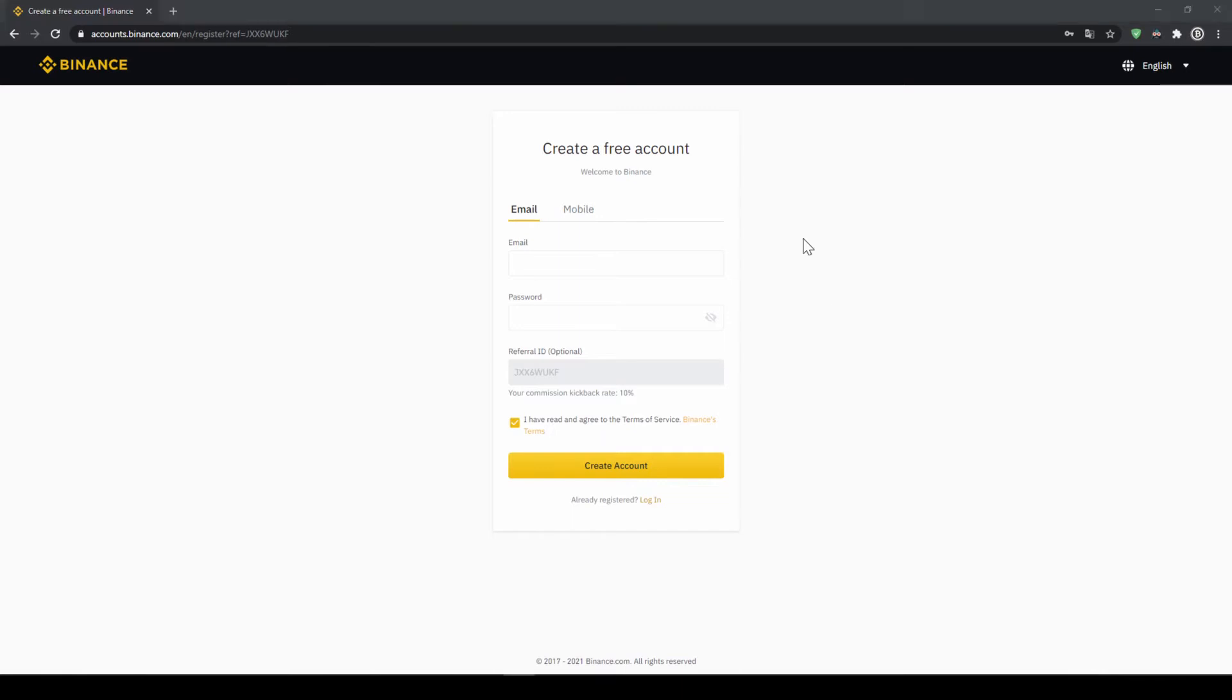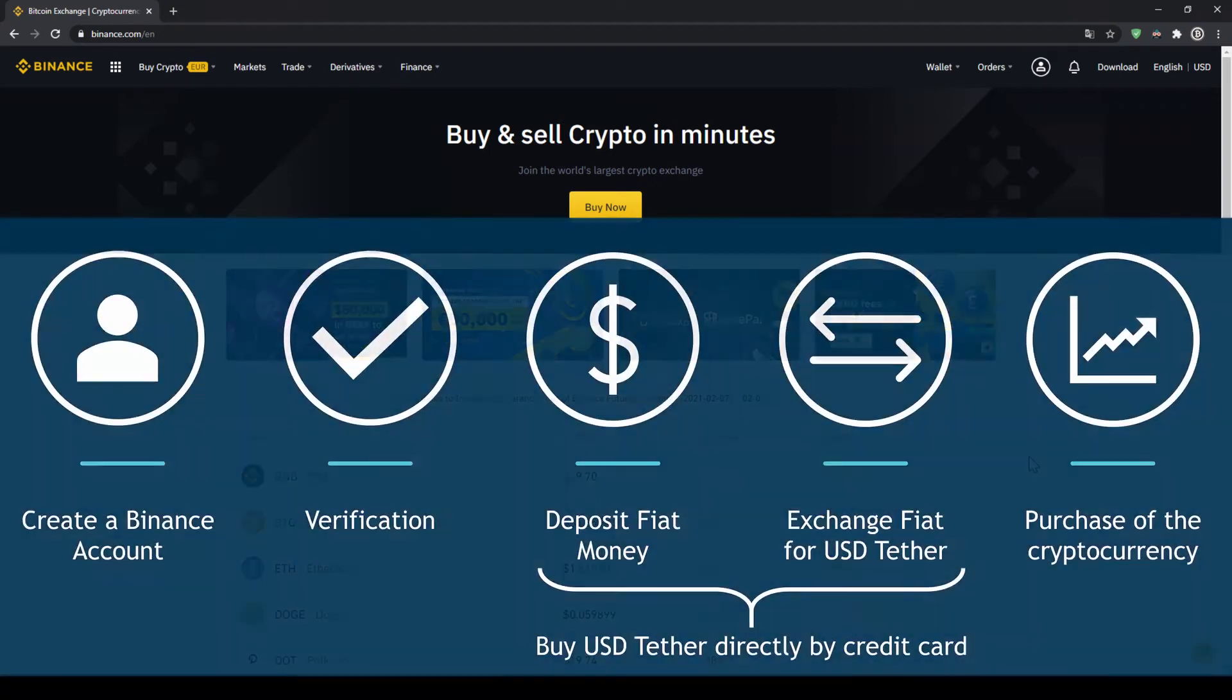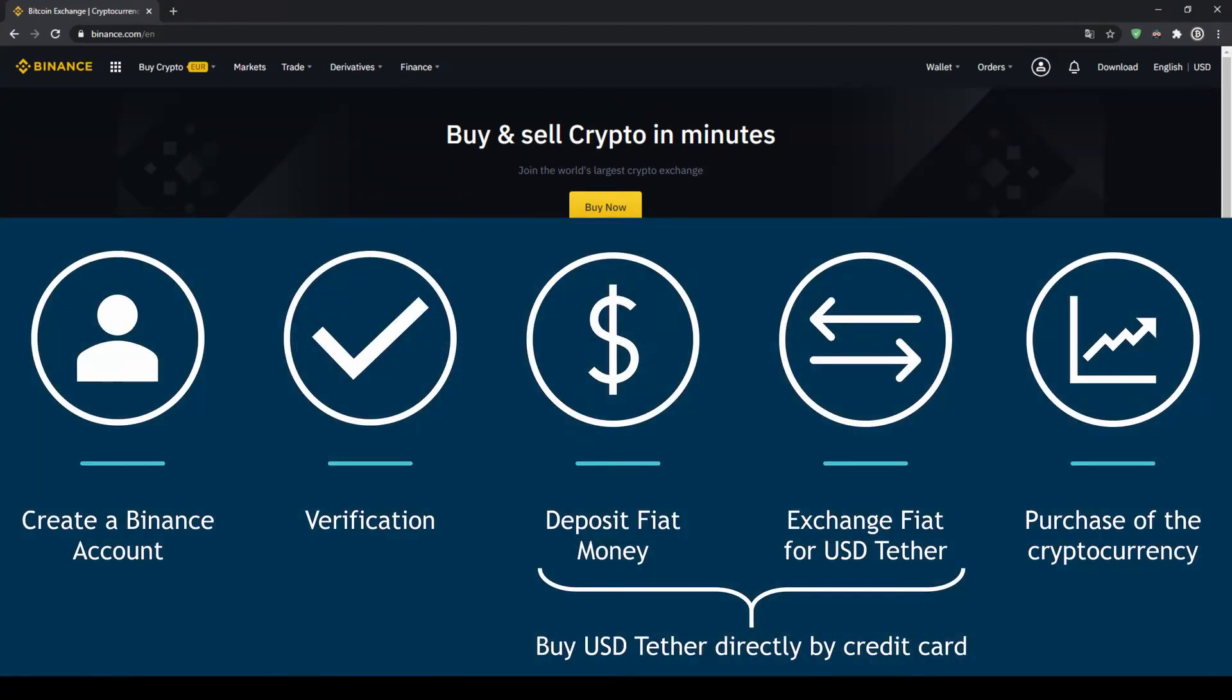To create an account, simply enter your details here and then you're ready to go. Once you have created an account and logged in for the first time, the page will look like this. In order to buy our cryptocurrency, we have to follow these five simple steps.